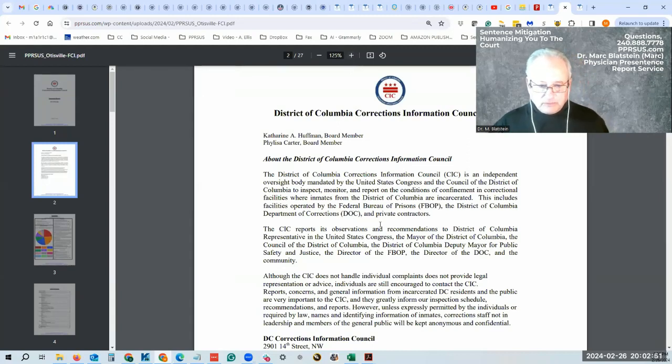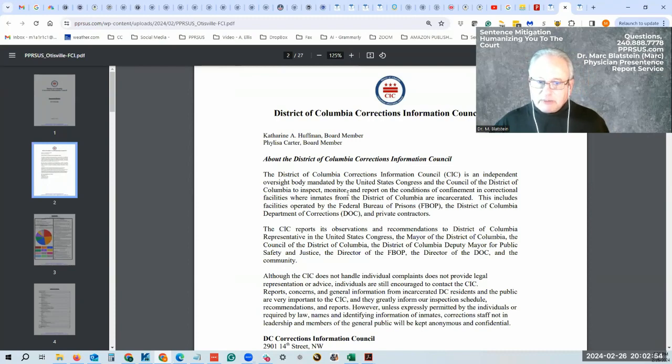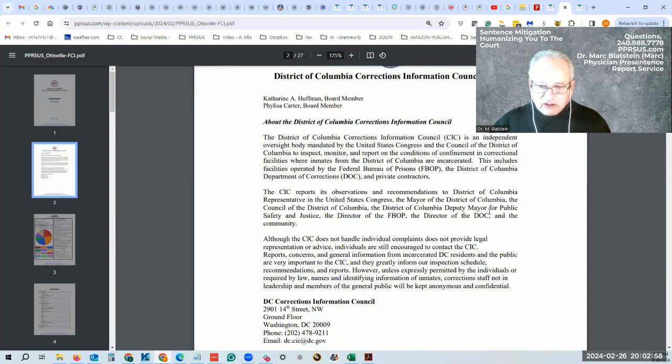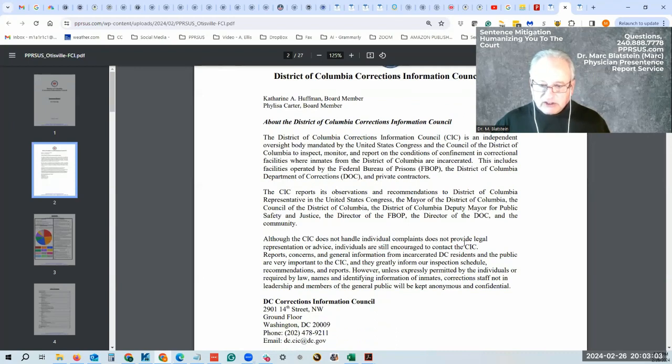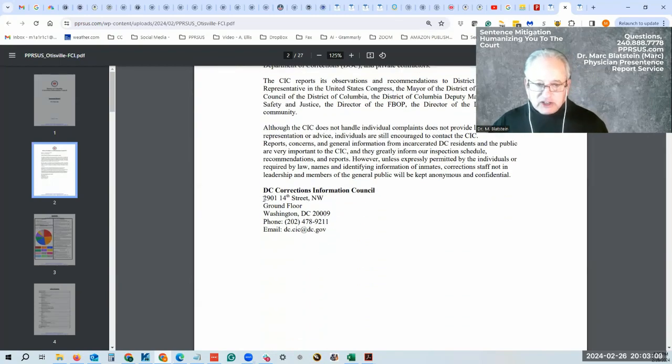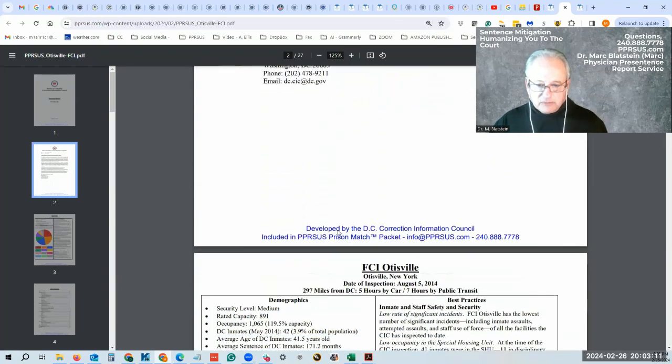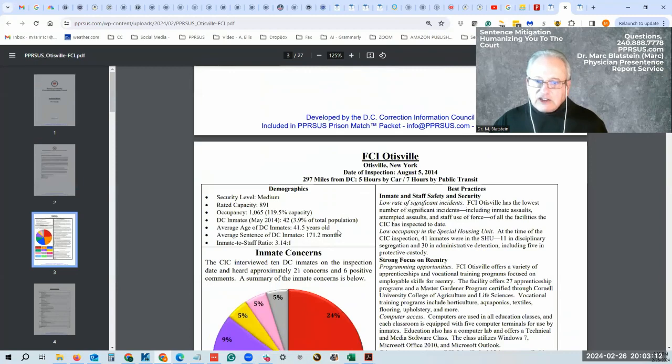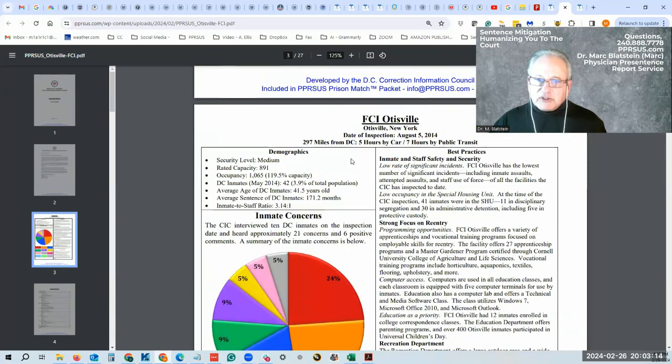It says they're an independent oversight body mandated by Congress. Although it does not handle individual complaints, it does not provide legal representation or advice, people are encouraged to contact them in Washington, D.C. Here is their contact information. And they give different types of information here.